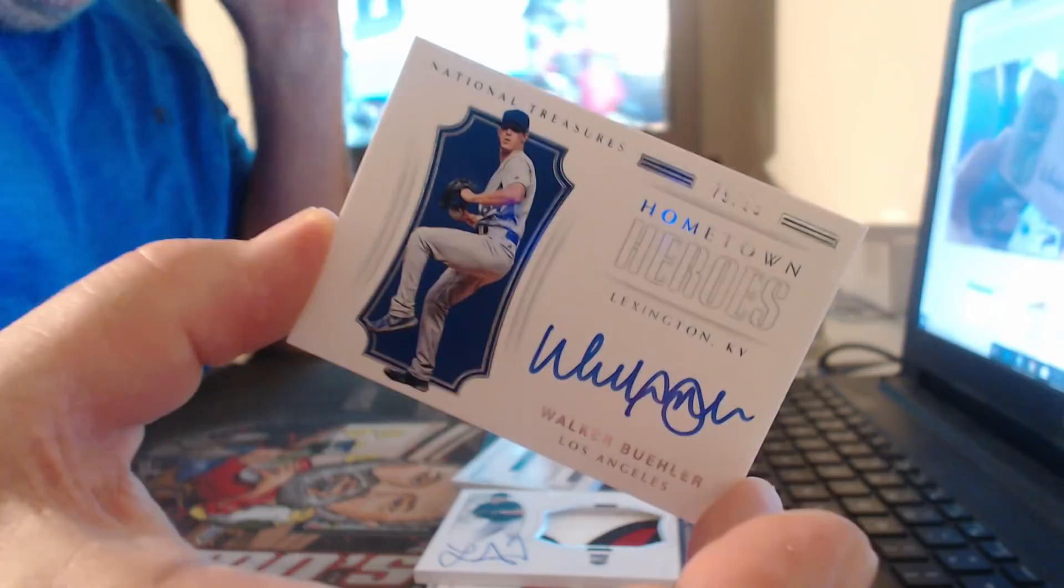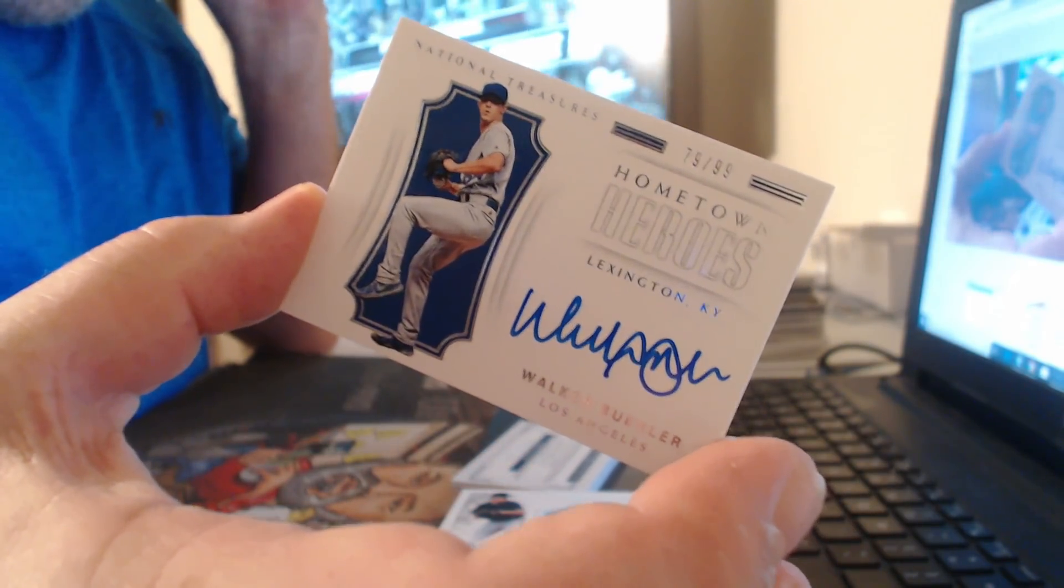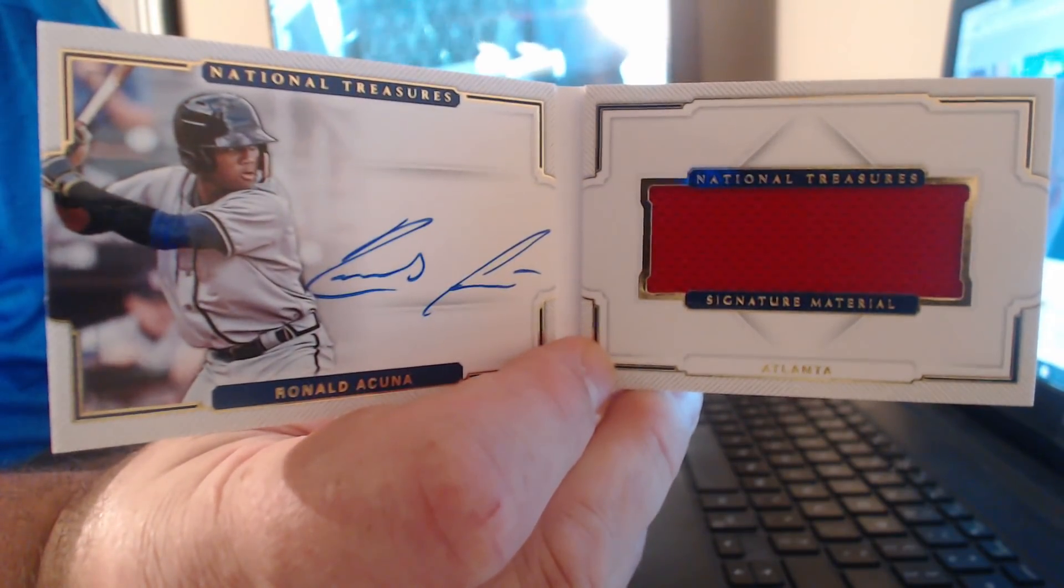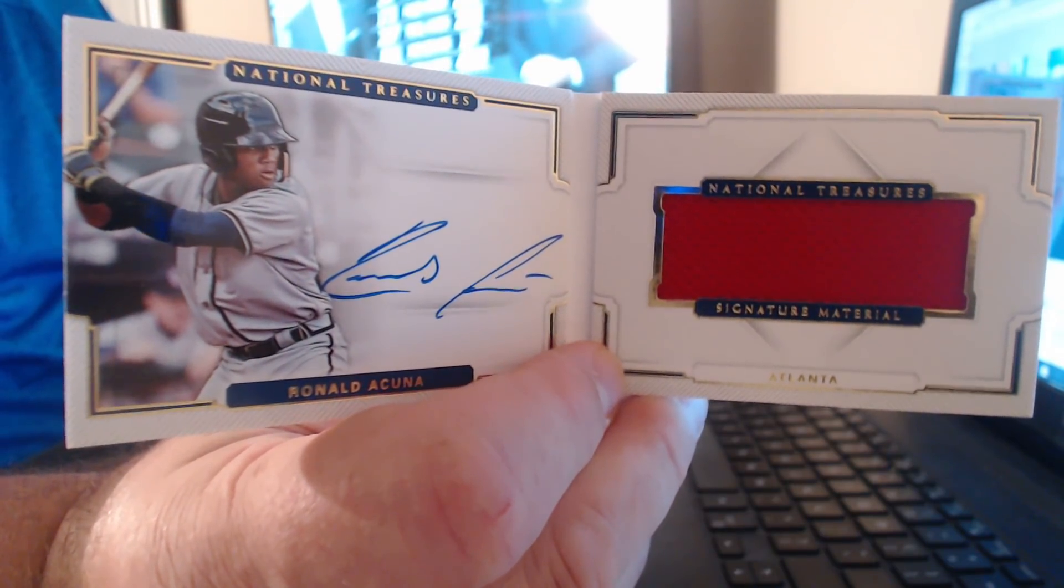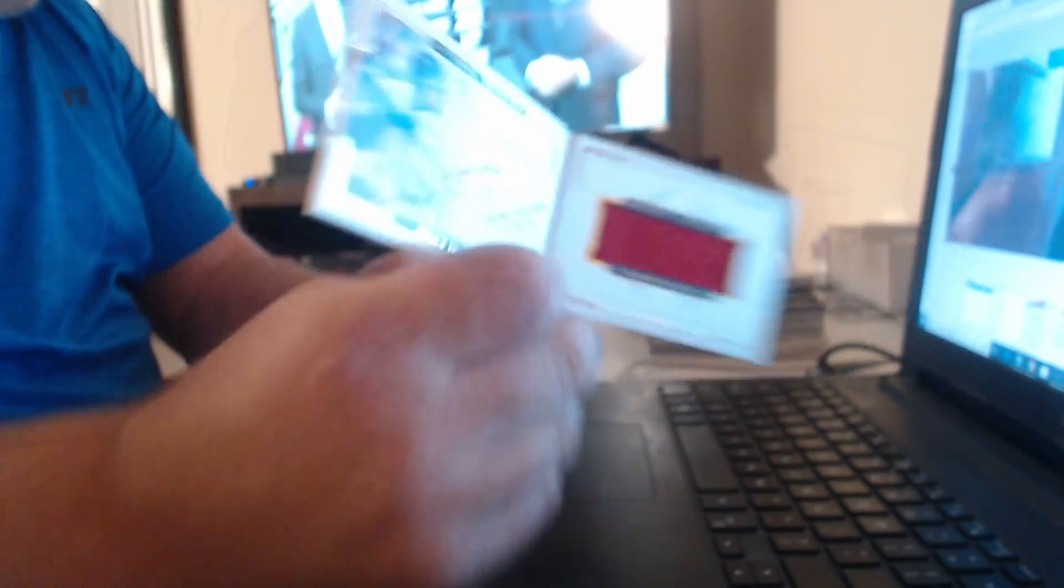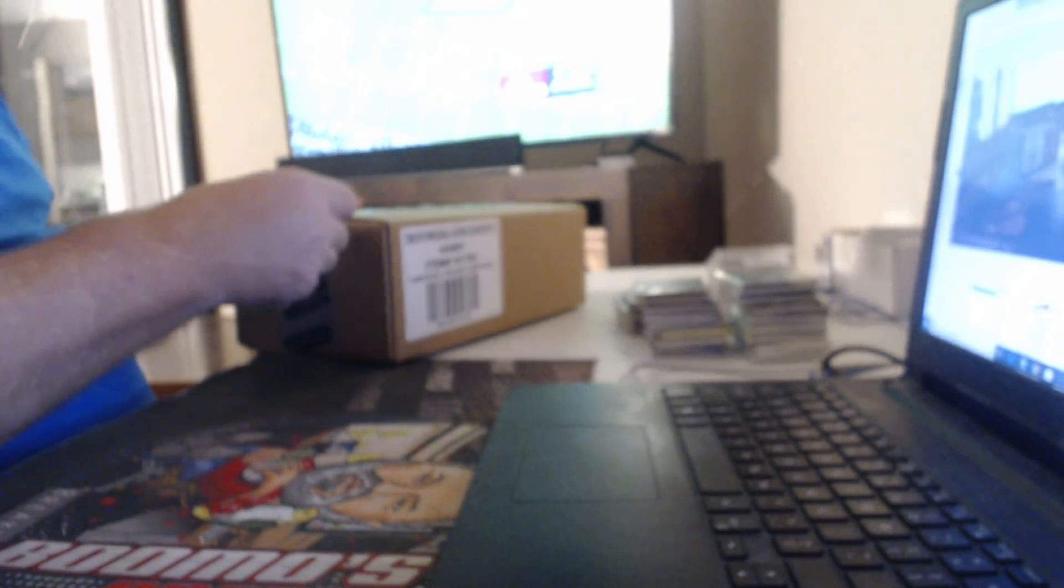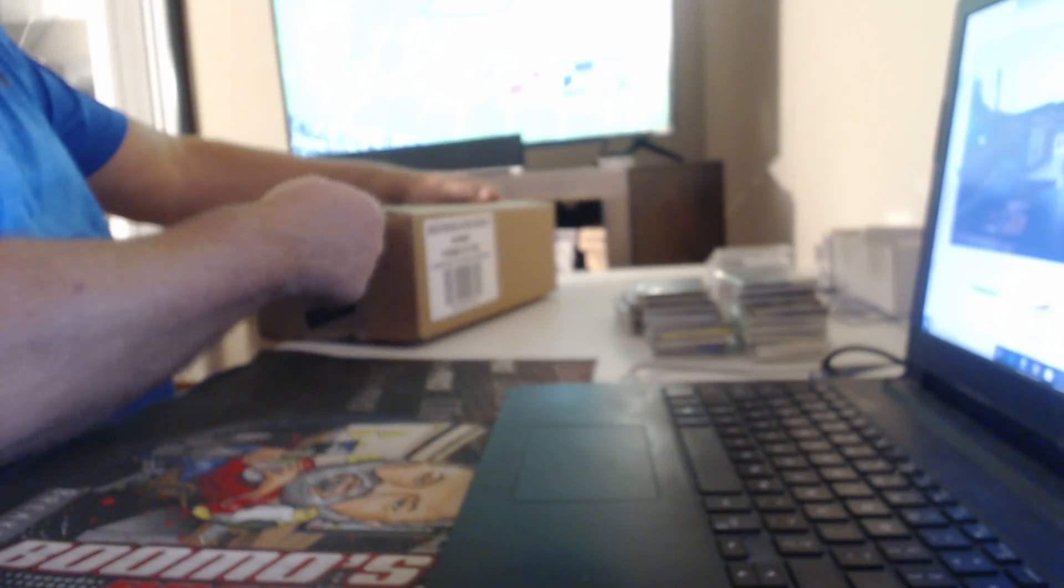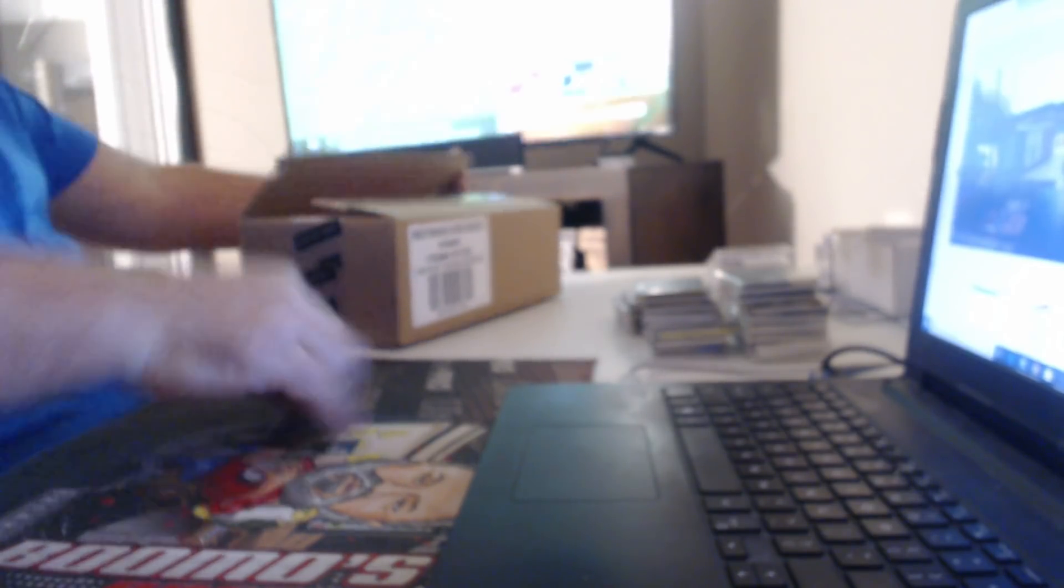Oh, starting for the Dodgers tonight. Oh, my God. Bet, are you sitting down? Walker Buehler. Number 299. On card. Laser relic. Ronald. Acuña. Put a tarp down on the bed. I'm going to go put a tarp down on the bed.